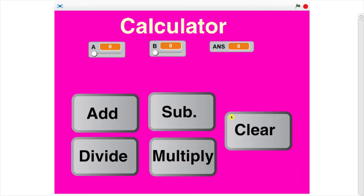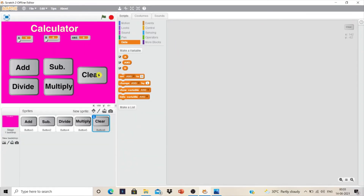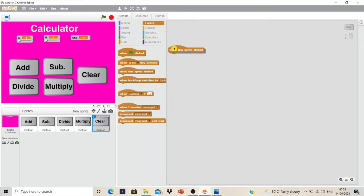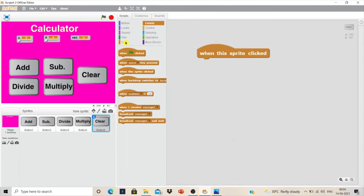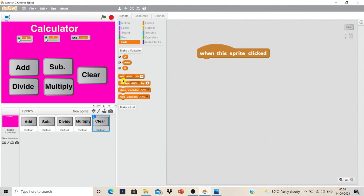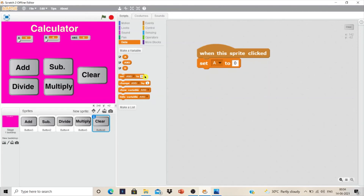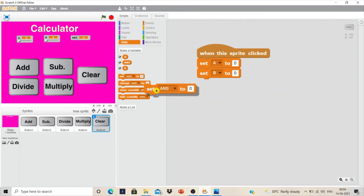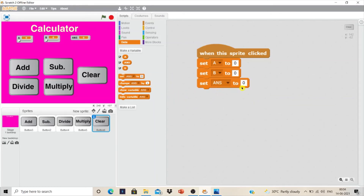We want that when we click on Clear, the numbers stored in A and B should move to zero. Let's write its code. Click on the button Clear, then click on Events and choose 'when this sprite is clicked'. Click on Data, choose 'set Answer to', then use the dropdown and change it to A. Bring it one more time, set it to B, and one more time set Answer to zero — so all three variables will be set to zero when we click Clear.